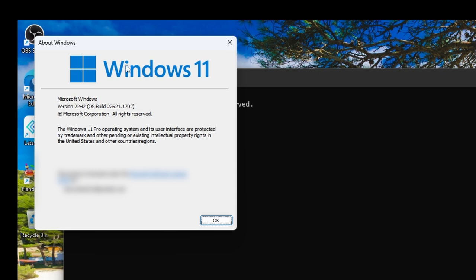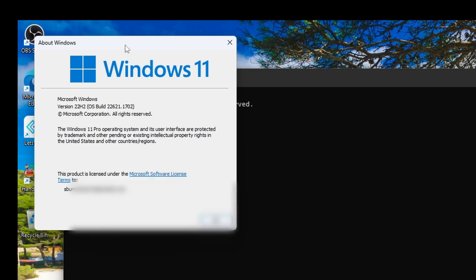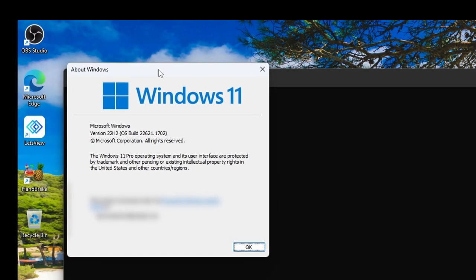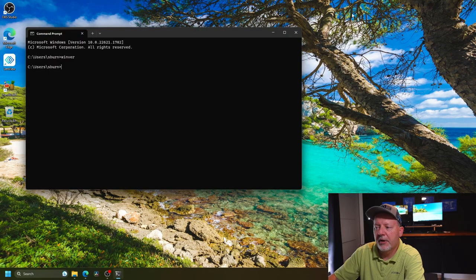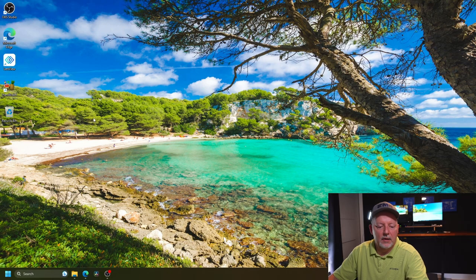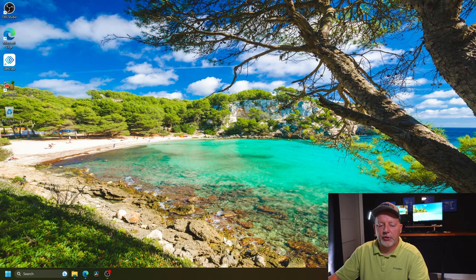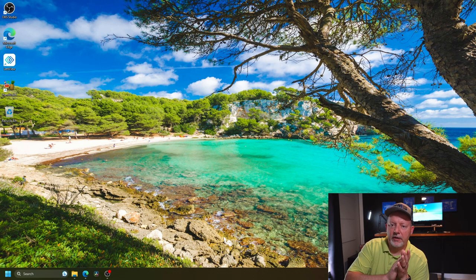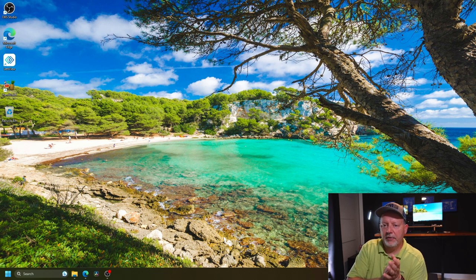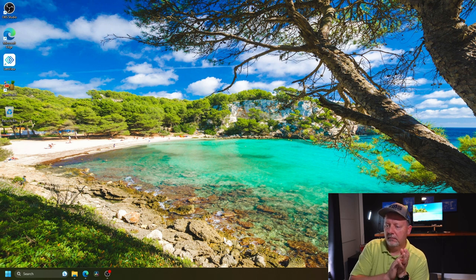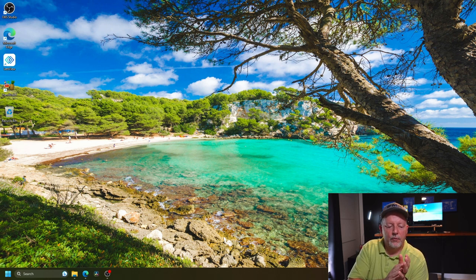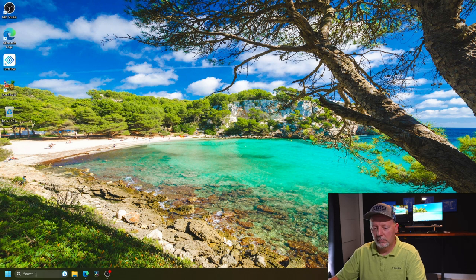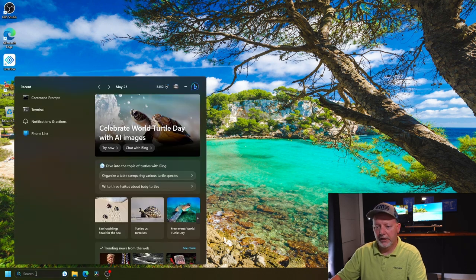This will tell you what version of Windows you have. And as you can see, I'm at 22H2, the build is 22621.1702, very much up to date. So make sure Windows 11 is up to date, you've got everything going. We need to make sure you have terminal installed.